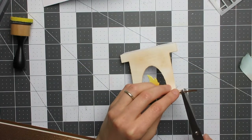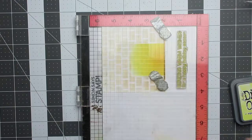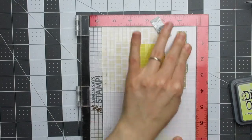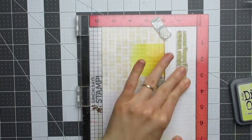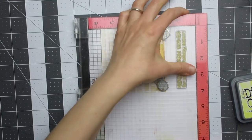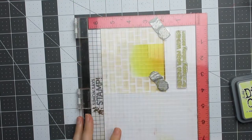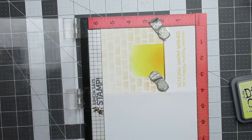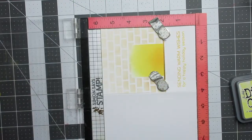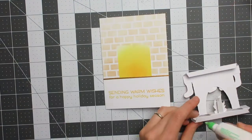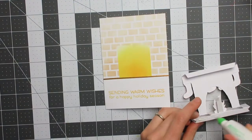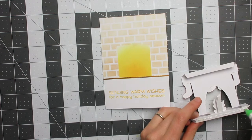For my sentiment, I took one from Lawn Fawn's Merry Messages and stamped it with the Wild Honey ink with the help of my MISTI to make sure it was completely straight and exactly where I wanted it and that it would stamp nicely.